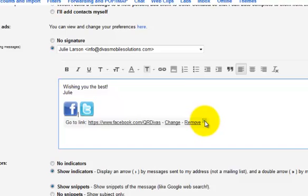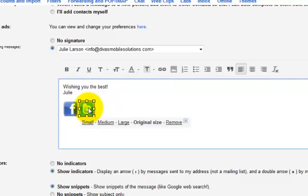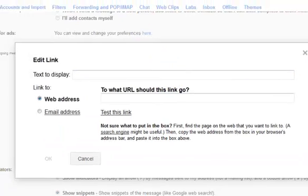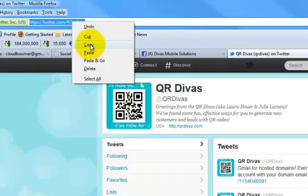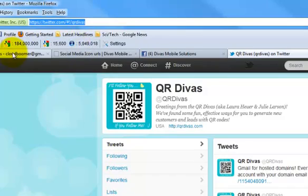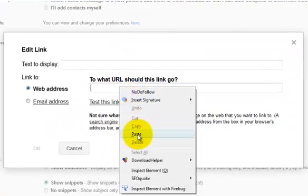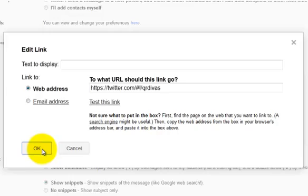And let me just close this little box. I'm going to do the same thing with Twitter. I'm going to click on that little link and then go over to our Twitter account. Copy it and then paste it over here.